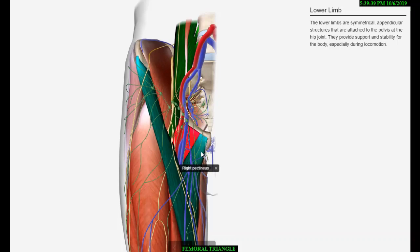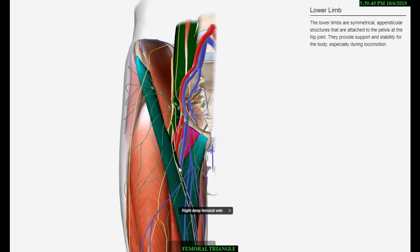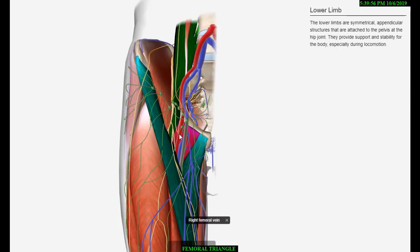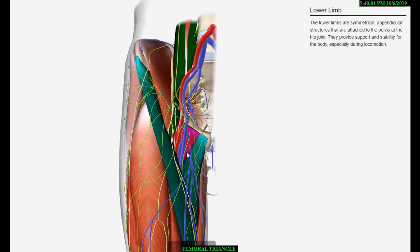The roof of the femoral triangle is created by the fascia lata having a saphenous opening. The superficial fascia overlying the roof includes superficial branches of the femoral artery and accompanying veins, upper part of the great saphenous vein, superficial inguinal lymph nodes, femoral branch of the genitofemoral nerve, and branches of the ilio-inguinal nerve.